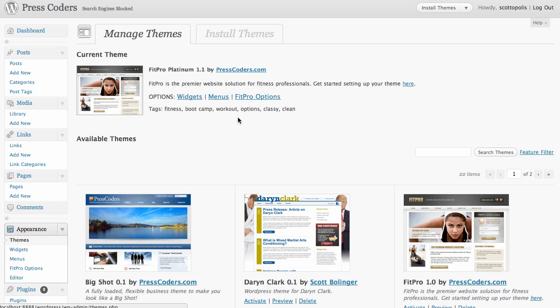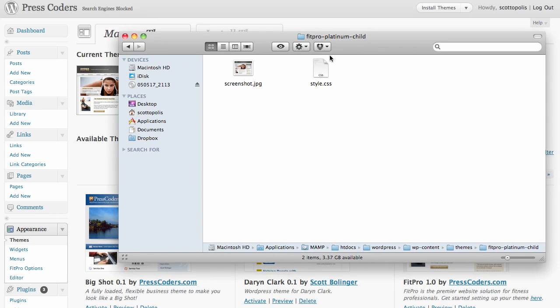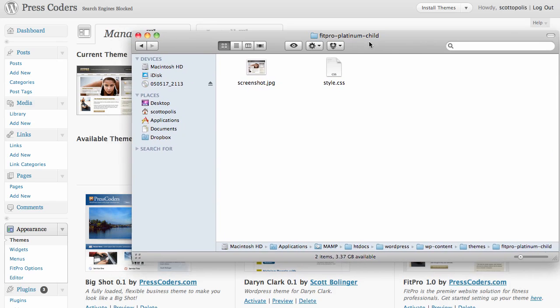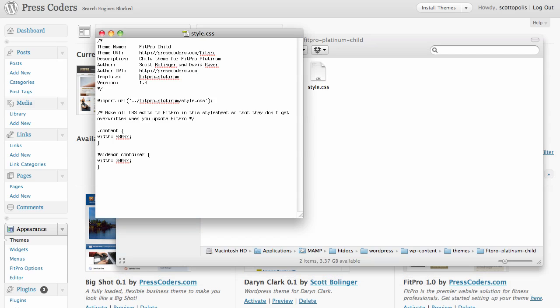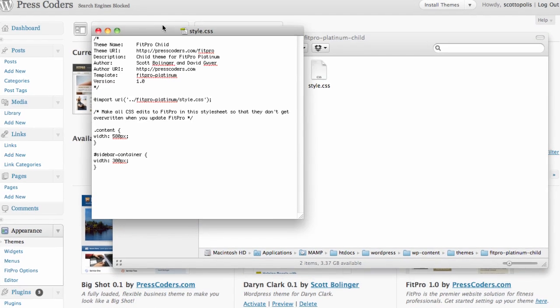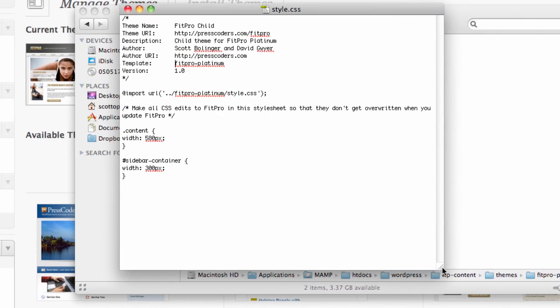A child theme is basically just a folder with one style.css file in it in its simplest form and there can be lots more than this but this is a start. So what you want to do to create a child theme is just create a folder, give it a name, and put a text file in here and name it style.css.